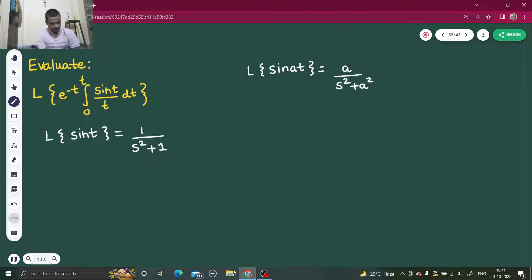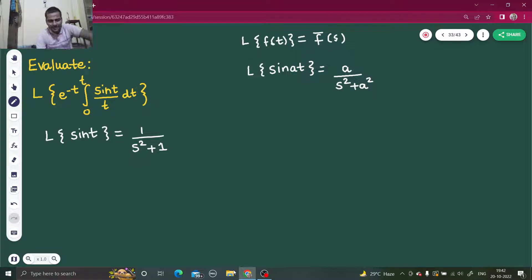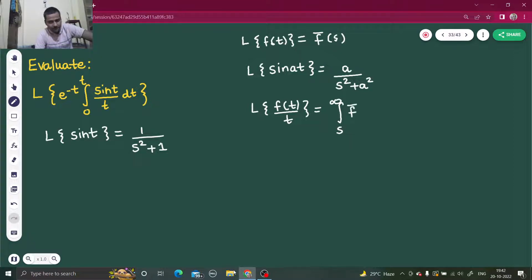Next step: as you can see, we are dividing by t. The property of division by t says: if Laplace of f(t) is F̄(s), then the Laplace transform of f(t)/t is obtained by integrating F̄(s) from s to infinity. So if you want to find the Laplace of sin(t)/t, just integrate whatever was the Laplace transform of sin(t) from s to infinity.